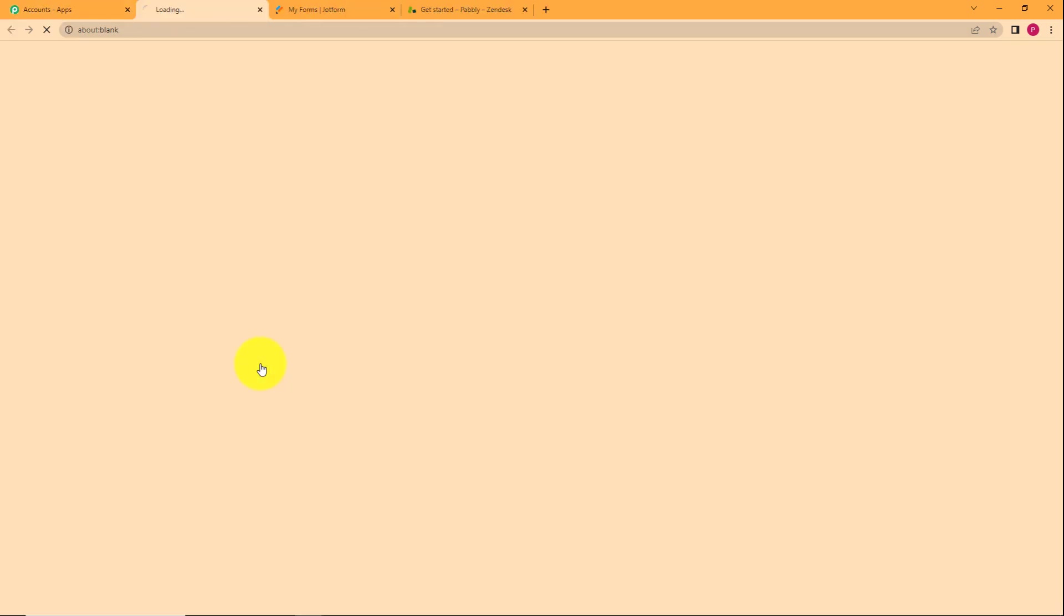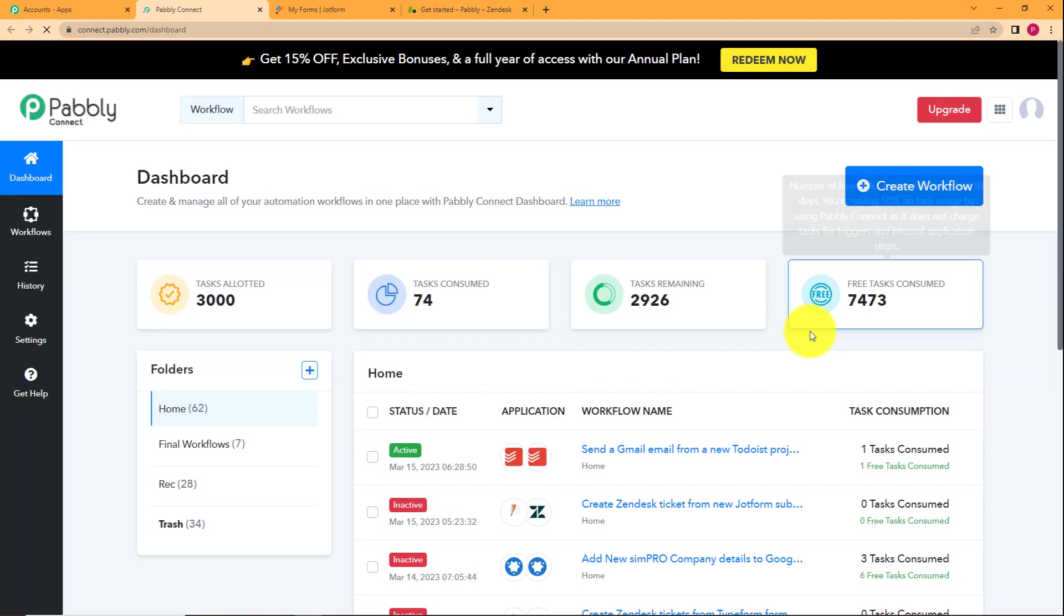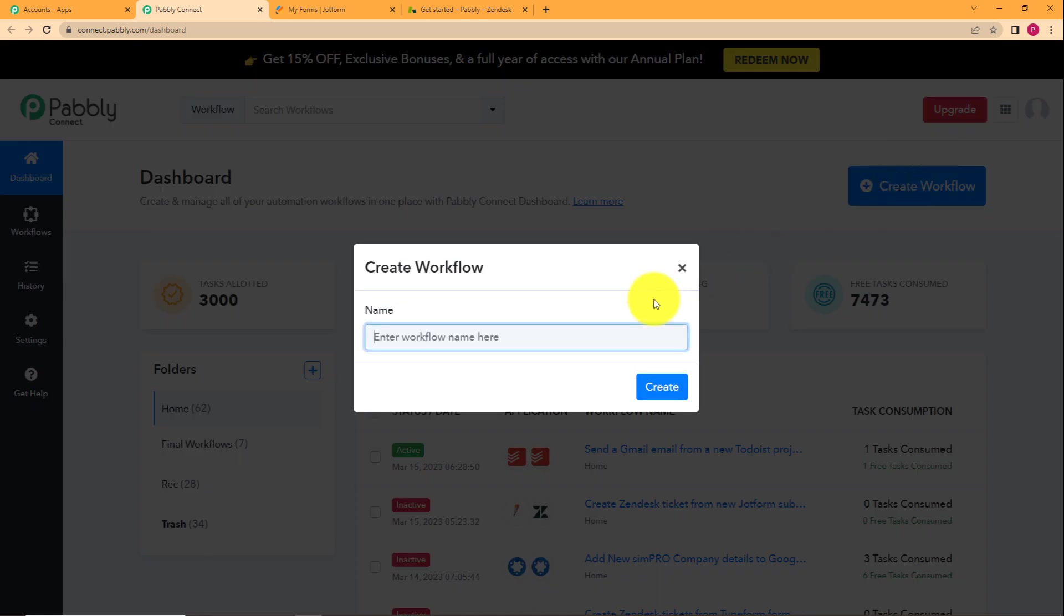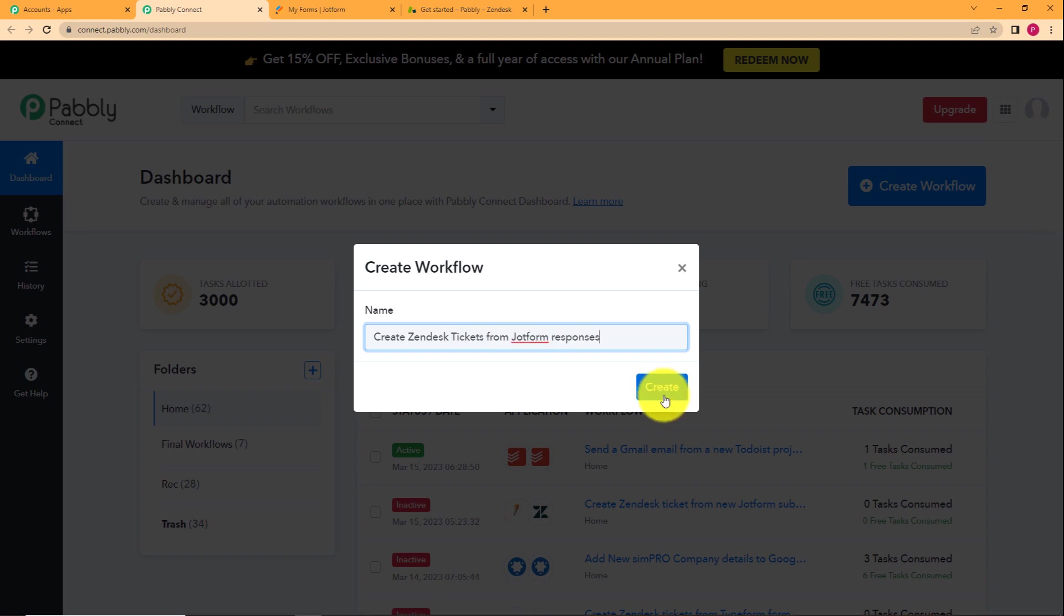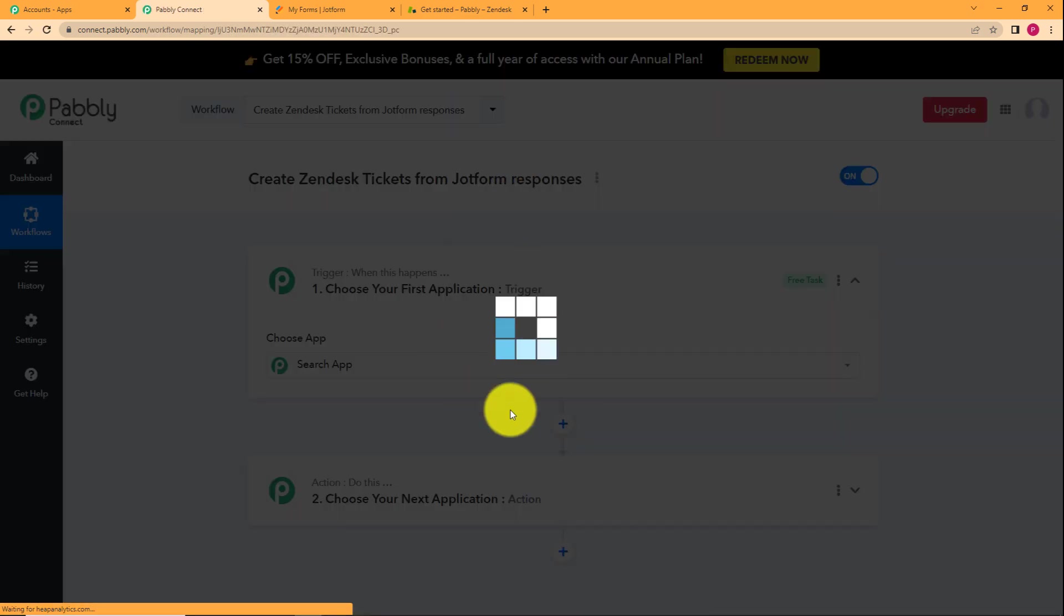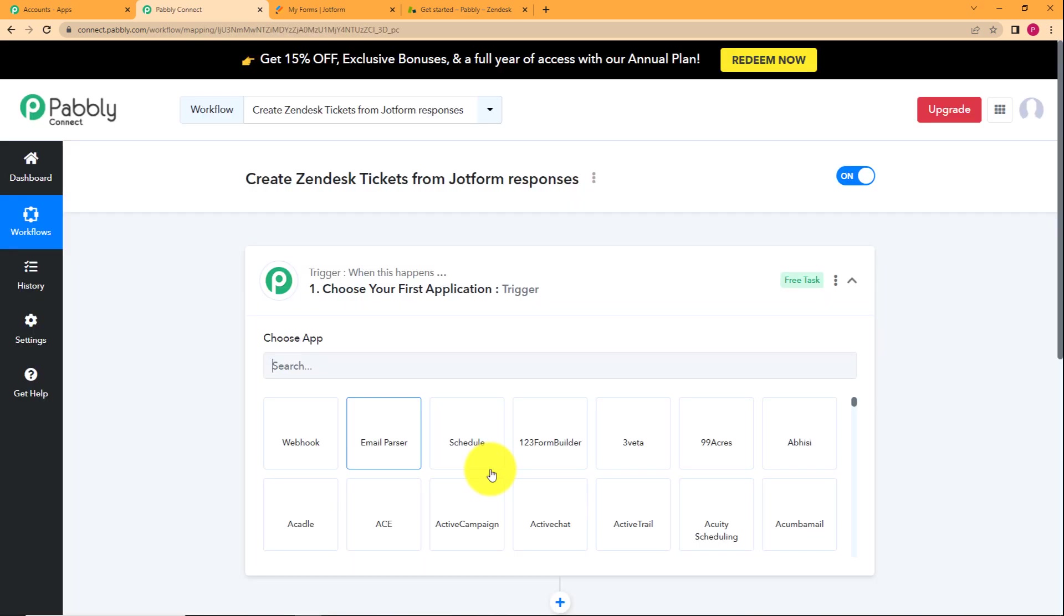Click on access now and that will take you to the dashboard of Pabbly Connect. Here you will see a big blue button on the right side where it is written create workflow. Click on the button and give a suitable name to your workflow: create Zendesk tickets from JotForm responses. Click on create and then a blank workflow will be created for you.